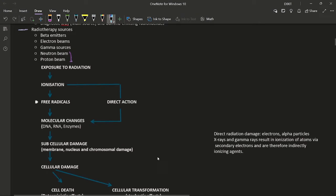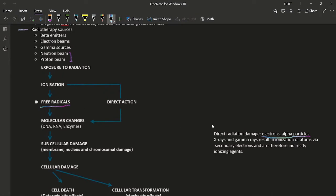Indirectly ionizing radiation has no mass, so it cannot directly attack cells — it can only impart energy to atoms, causing ionization and forming free radicals. Free radicals have mass and can directly cause cell damage. In contrast, directly ionizing radiation, which includes electrons and alpha particles, can directly cause molecular damage to cells without going through the ionization and free radical formation pathway.